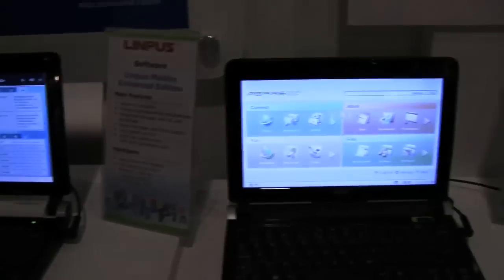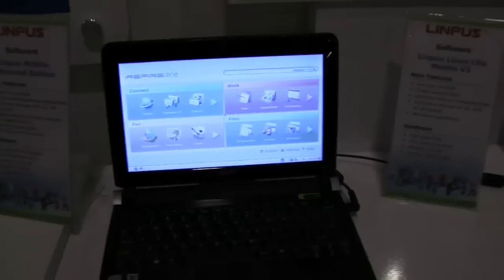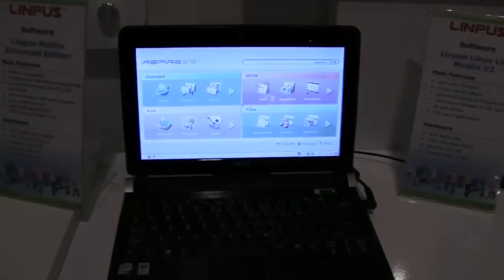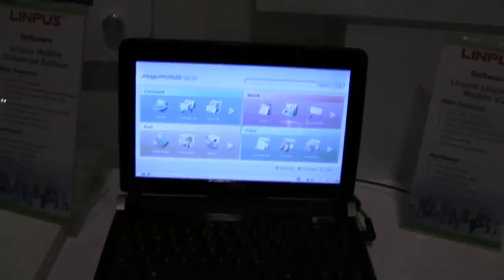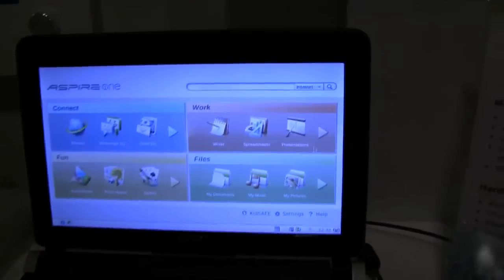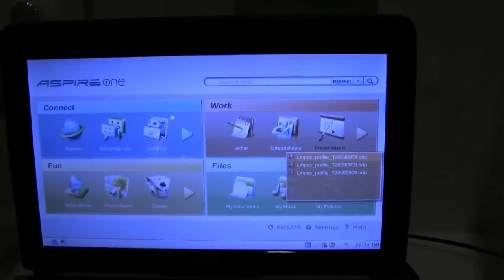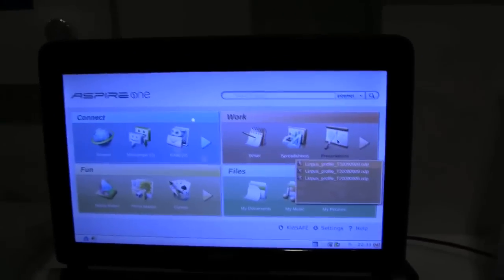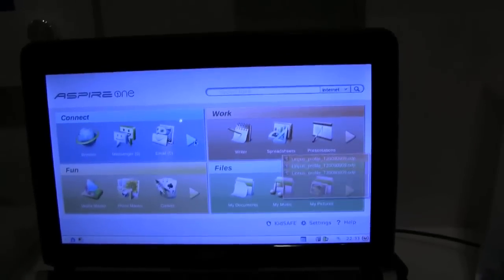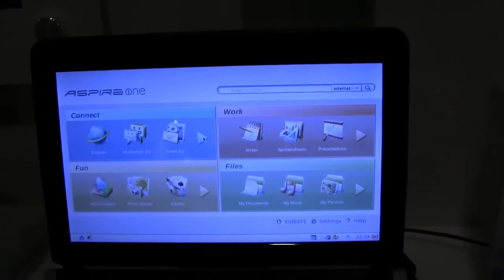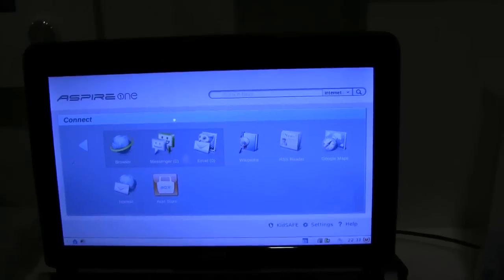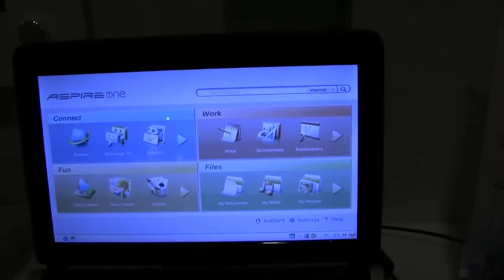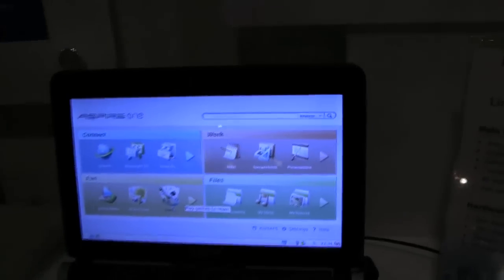So next one would be, that's the Linpus Lite. Oh sorry, that's the version that we've already seen on the Acer. Absolutely, but it's been upgraded to be Moblin V2 compliant. So, what have we done? We've added preview windows for each of the different applications on the desktop and some pretty nice clutter effects. Very smooth. Looking good.